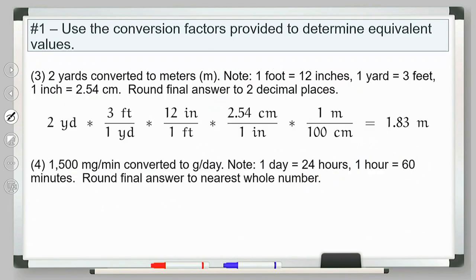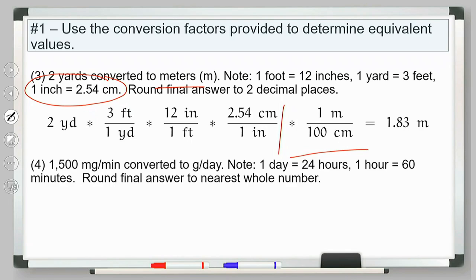Two yards to meters: first I get yards to feet, then feet to inches, then inches to centimeters. Remember, I wanted it in meters, but the unit conversion I gave you was only in centimeters. So you use all of my information up to that point, but for the last step you've got to convert the value in centimeters to meters. You've got to know that for every one meter there's 100 centimeters — divide by that so that centimeters cancel and you get your final answer in meters.